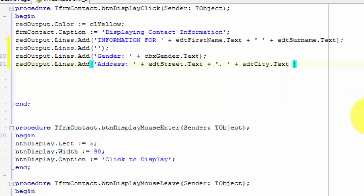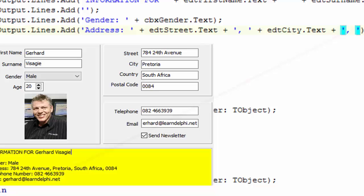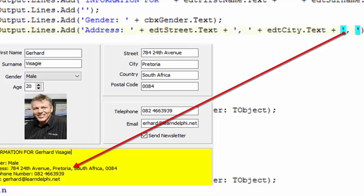Type another space, followed by a plus, followed by two inverted commas. Move your cursor between the inverted commas and type a comma followed by a space.